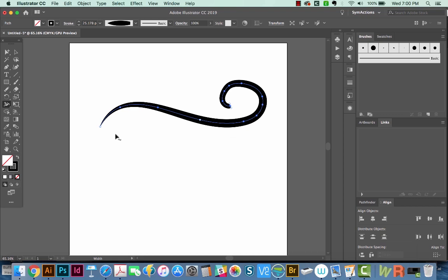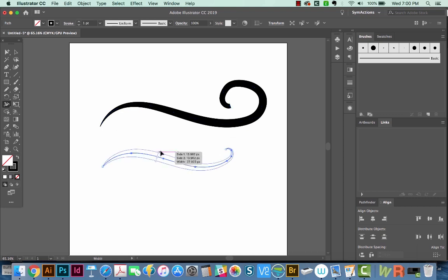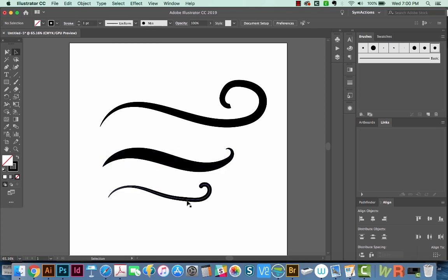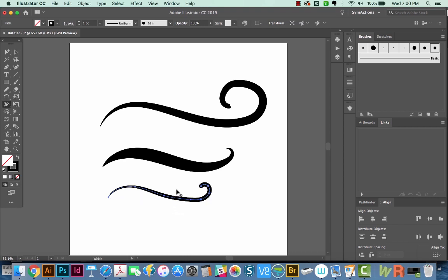If you're using the pencil tool, you can always use the width tool on that. But when you're using brushes, it really does matter what kind of brush you're using to be able to use the width tool.